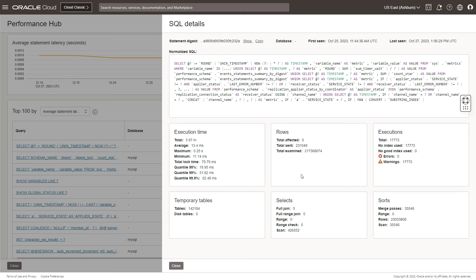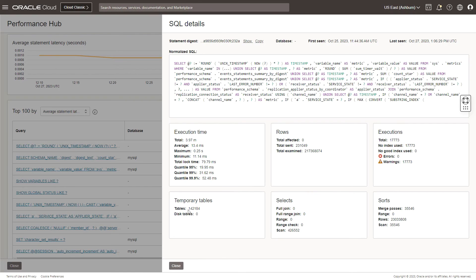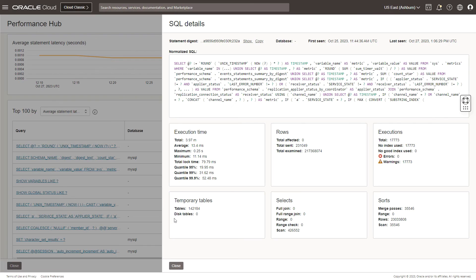You could also look at the rows, total affected, total examined, and the total sent. From an execution standpoint, you could see that no index was being used. Basically it was going for a full table scan. There were temporary tables that were involved and it also involves scans. It also allows us to understand whether these scans or sorts were doing a lot of merge passes, and was it like at the disk level or the memory. Here you would see there are no disk tables being used.